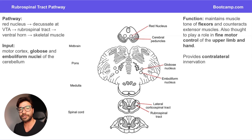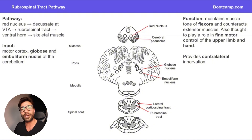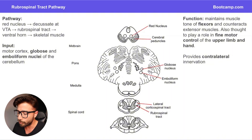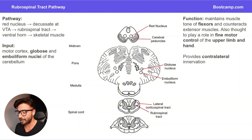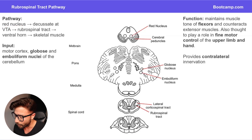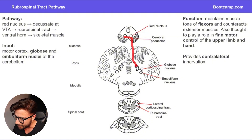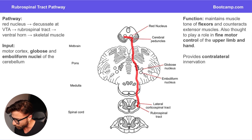This tract is found just anterior to the lateral corticospinal tract, and it's kind of like holding hands as it descends down the spinal cord, because these two pathways are closely related. 'Rubro,' as the name implies, starts in the red nucleus — 'rubro' is the Latin term for red. So the red nucleus is where the upper motor neuron will be found, and it's then going to immediately decussate and descend down.